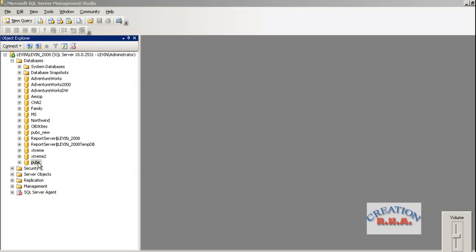In this video, I am going to show you how to restore a database. In the last video, I showed you how to back up the database.